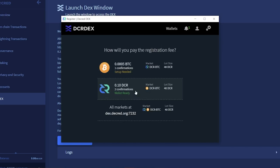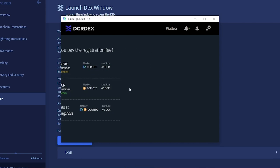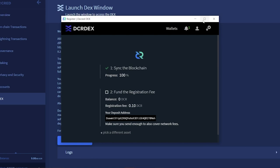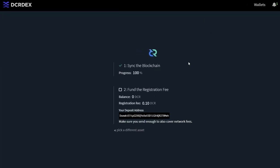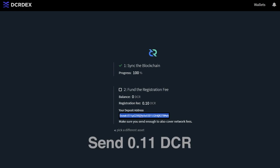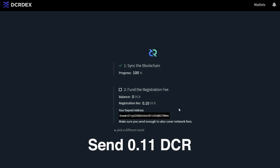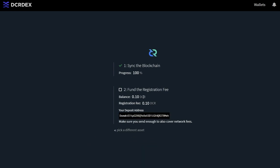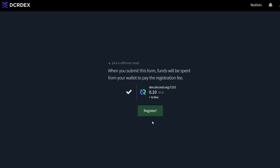Although trading fees are not collected, the DEX does require a one-time registration fee to be paid on-chain to prevent bad behavior. Now select how you will pay your registration fee. You can pay in Decred or Bitcoin. I'm going to pay in Decred. The registration fee is 0.1 DCR. You'll need to send slightly more than that in order to cover the network fees. Sending 0.11 DCR to the given deposit address will be sufficient. Click on register to finalize the fee payment.